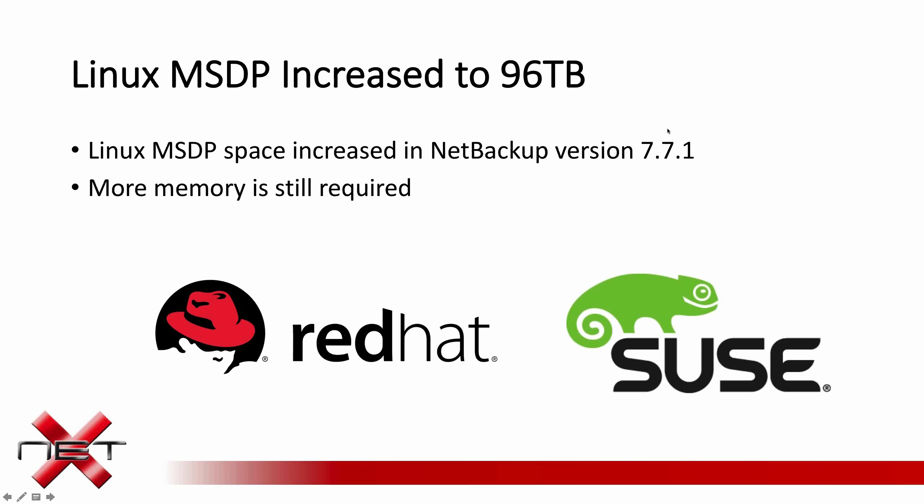There's a few iterative changes or improvements. One is the Linux MSDP size was increased to 96 terabytes. Prior to that, it was 64. More memory is still required, so if you do upgrade your storage pool or increase your storage pool in version 7.7.1, make sure that you still have enough memory for the new increased size. The rule of thumb has always kind of been one gigabyte of memory per terabyte of storage space.